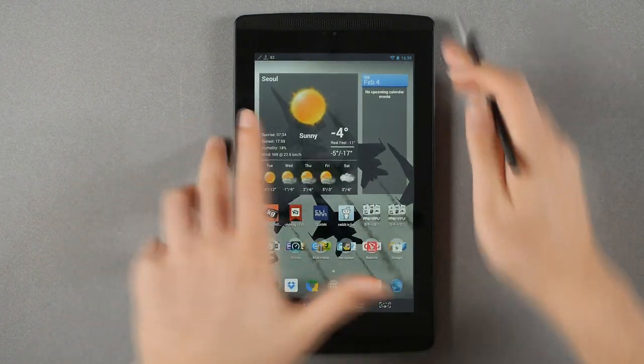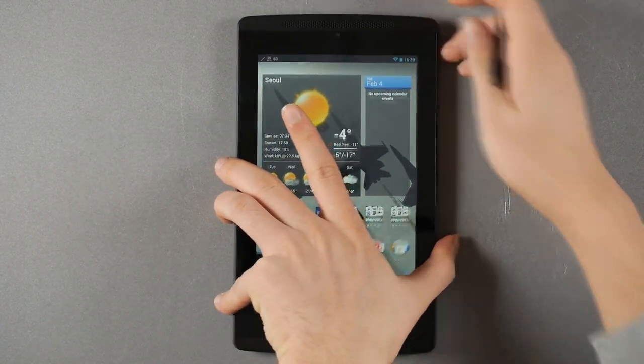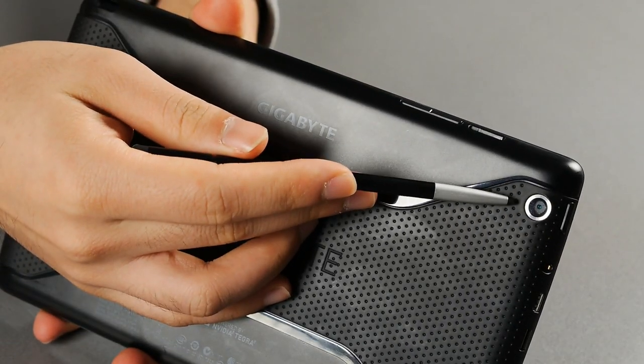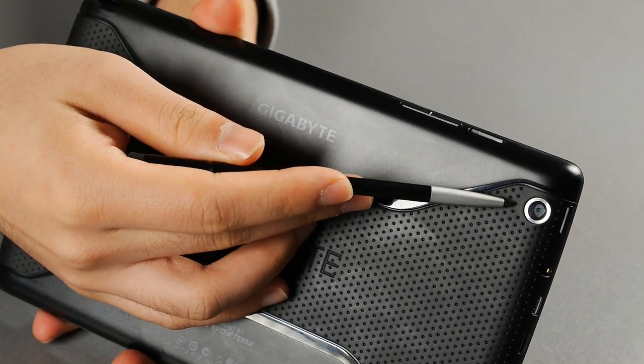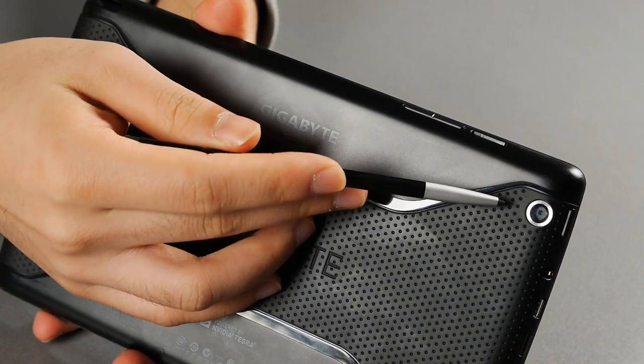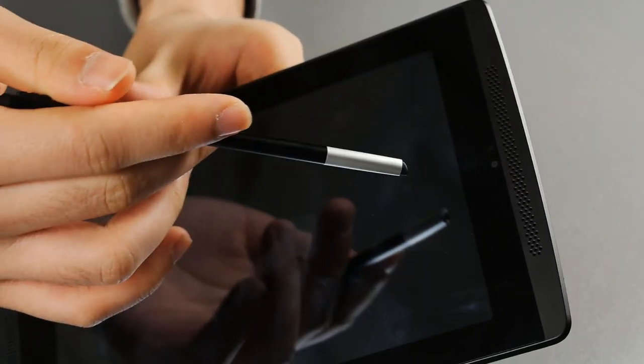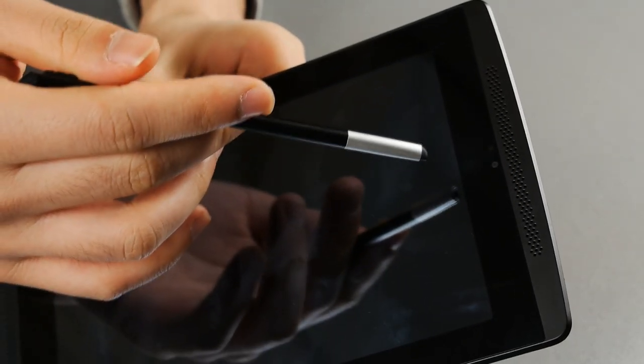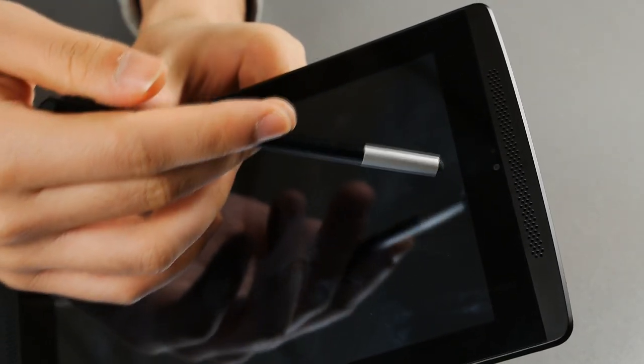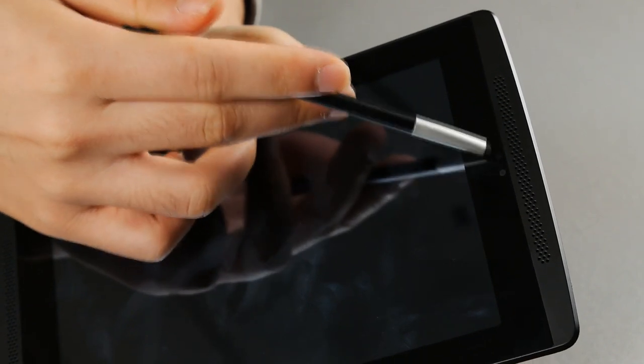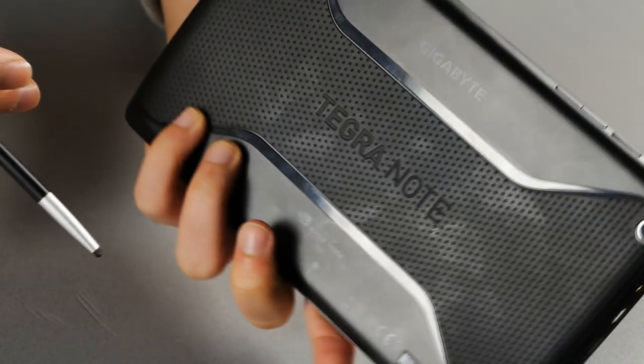The cameras on the back, that 5 megapixel camera, has one of the worst photo quality I've ever seen. The front-facing camera has not only one of the worst, but I think it's got the worst photo quality I've ever seen on a tablet.